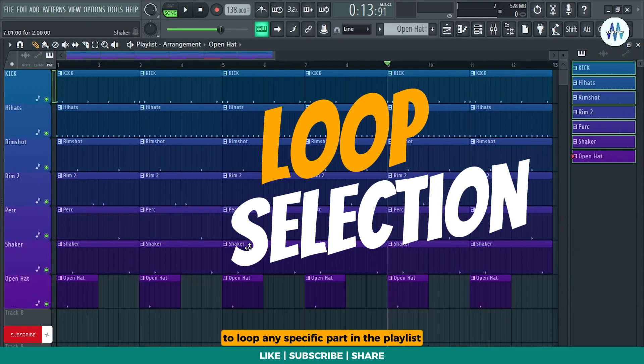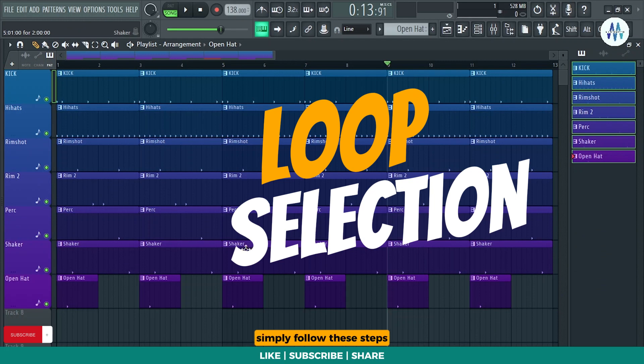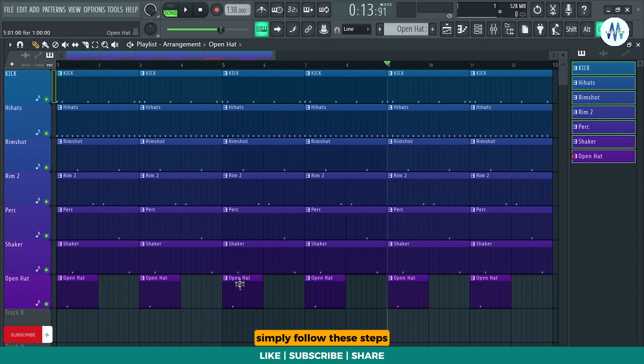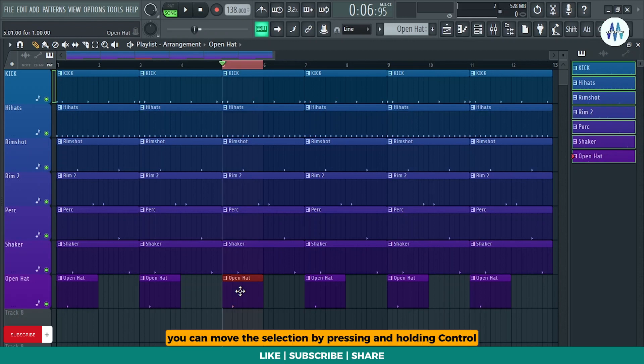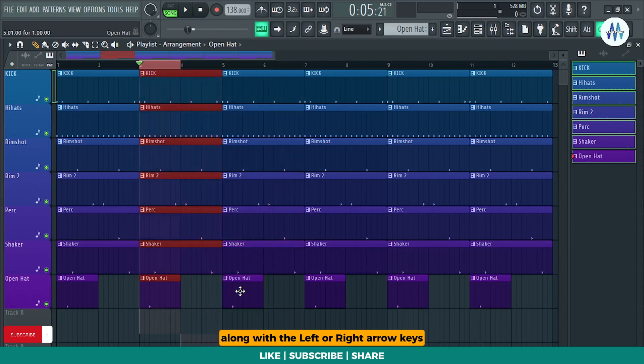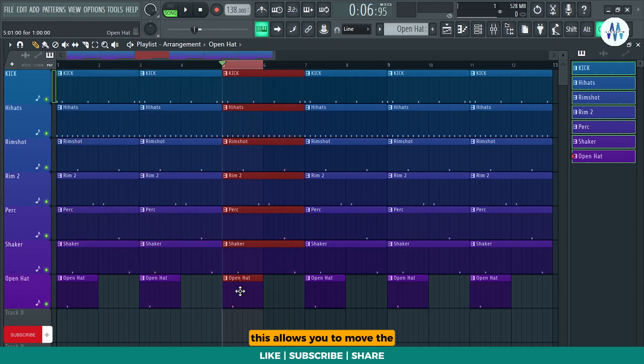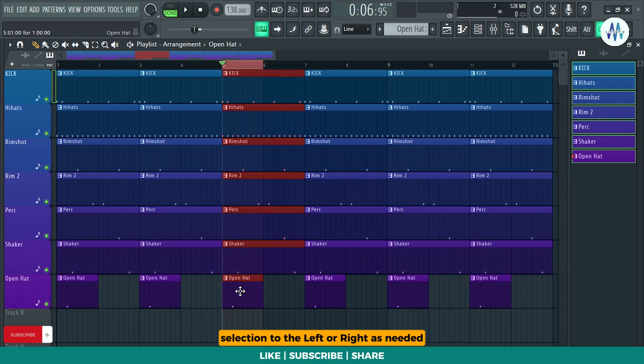To loop any specific part in the playlist, simply follow these steps. Select the patterns you want to include in the loop, then press Ctrl plus Enter to create a selection loop. You can move the selection by pressing and holding Ctrl along with the left or right arrow keys. This allows you to move the selection to the left or right as needed.